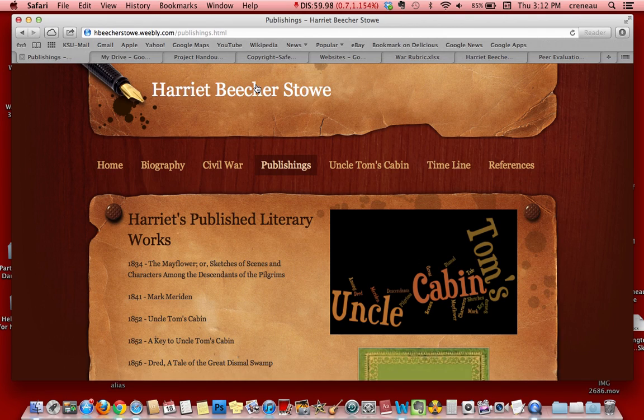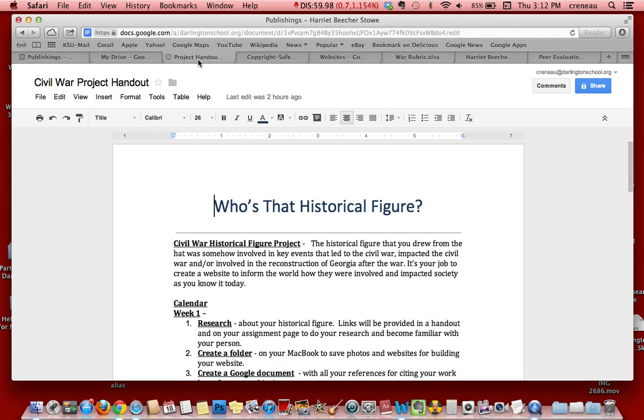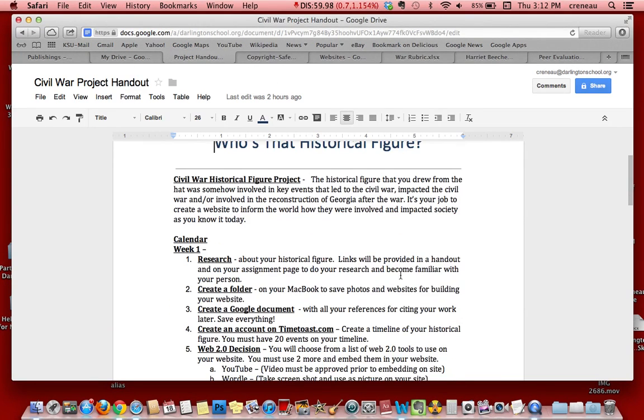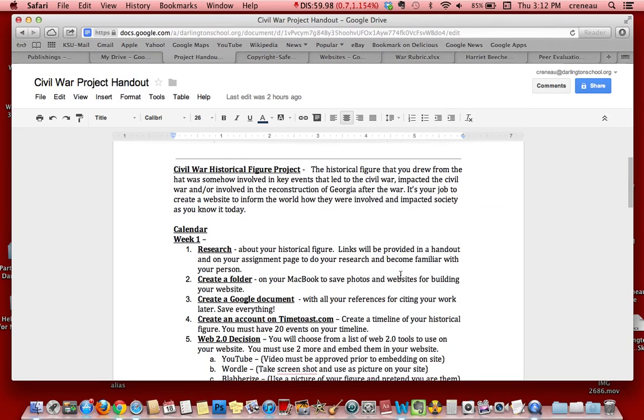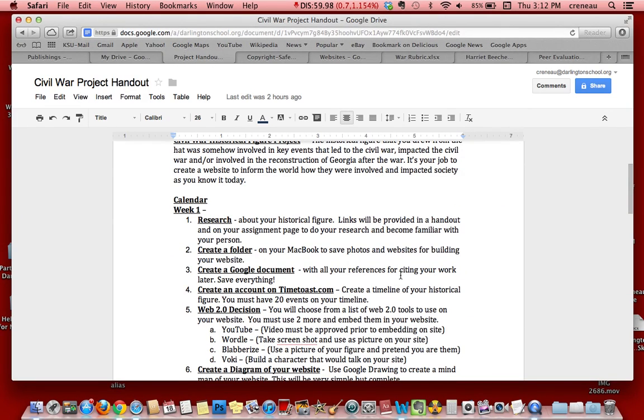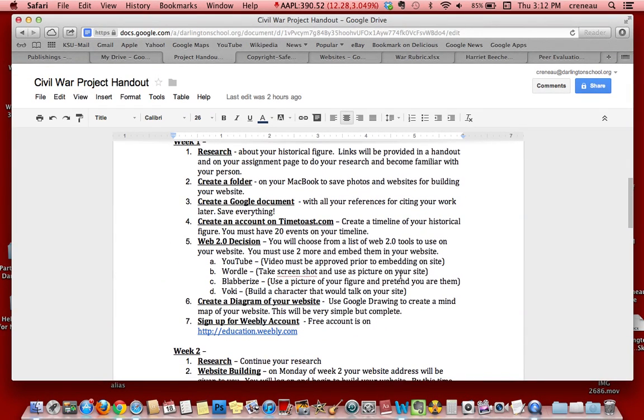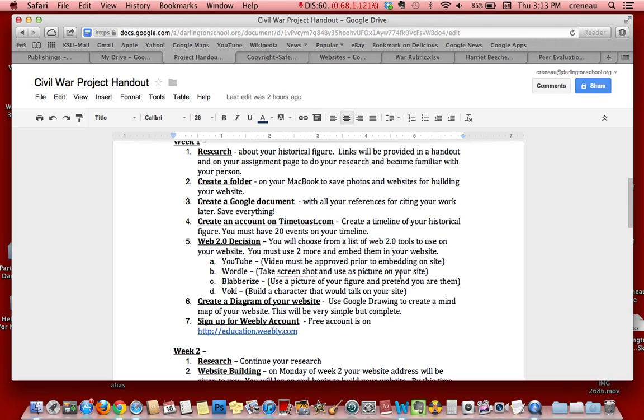To create differentiated learning, we provided a calendar showing step-by-step how to complete the project. This gave students structure so that more advanced students could move along at their pace while students who struggled had support and guidance.